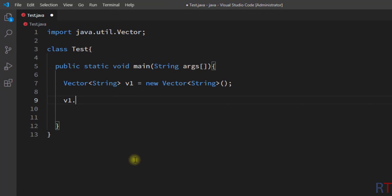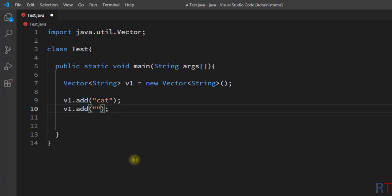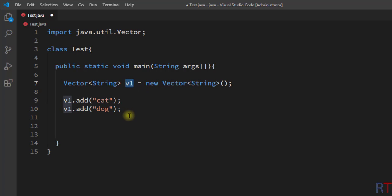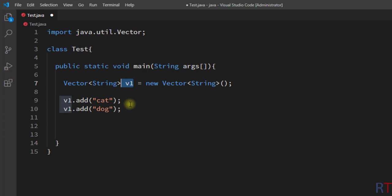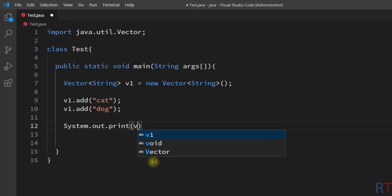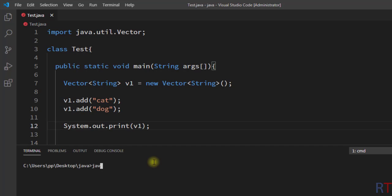Now we'll use the empty vector v1 and add a few elements to it. I'm going to add the string "cat" as the first element and "dog" as the second element using the add method. Then I'll use the print method to print the vector v1. Let's save, compile, and run the program.